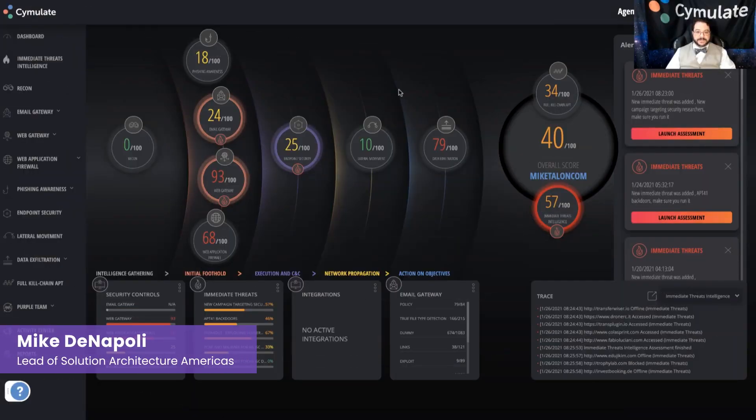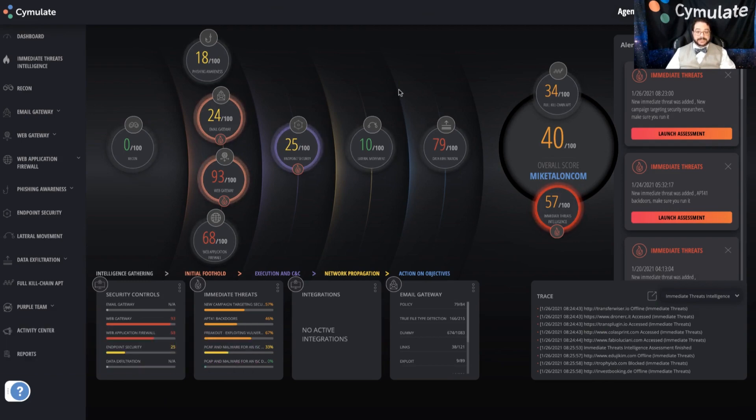Hey folks, it's Mike from Cymulate, and we're going to do a quick run-through about how to set up and review an assessment within the Cymulate platform.